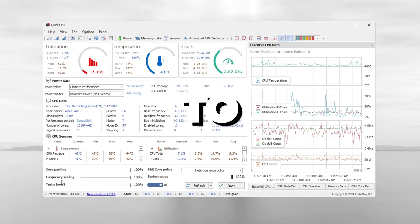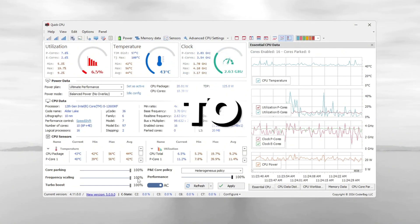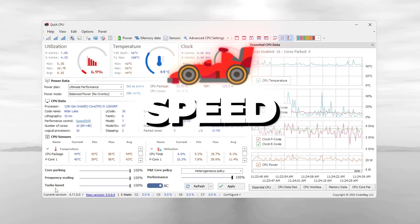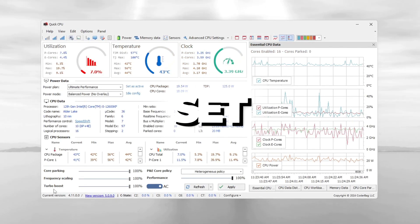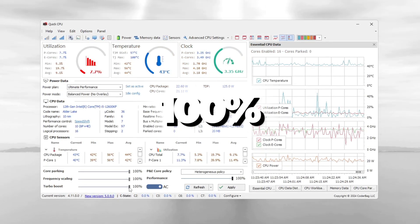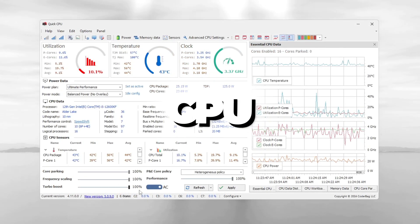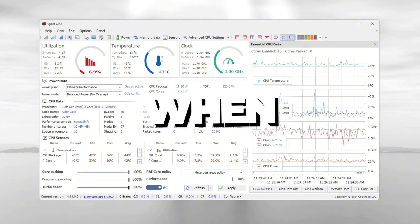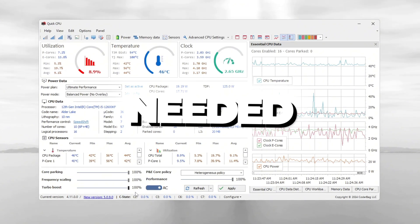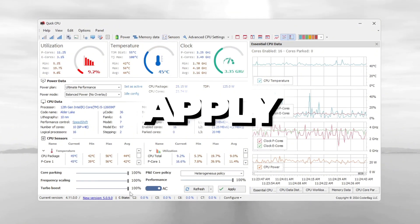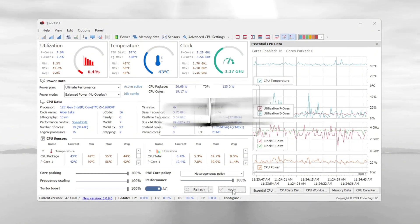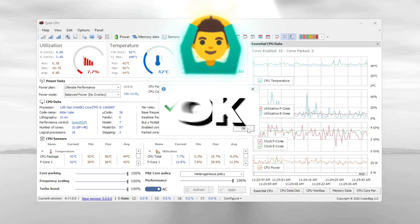Now set Performance to 100% to keep the CPU working at top speed. Set Frequency Scaling to 100% to keep the CPU speed stable during heavy tasks. Set Turbo Boost to 100% so the CPU can speed up when extra power is needed. When you finish setting all these, click Apply to save and then click OK.